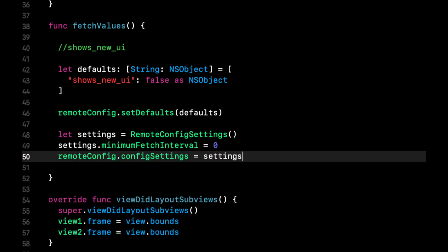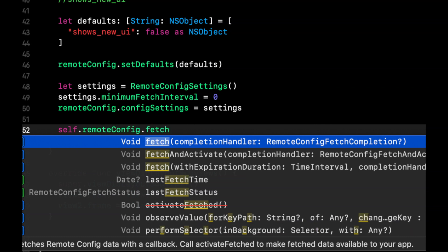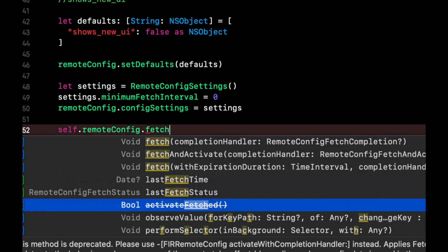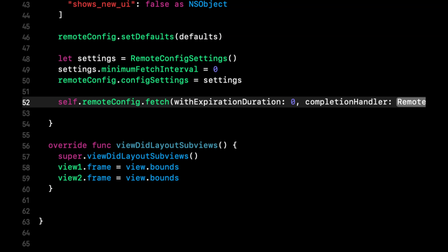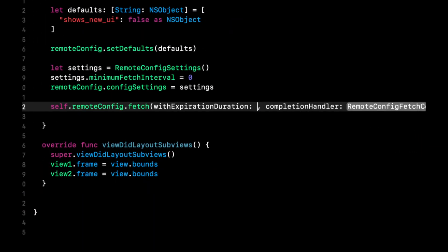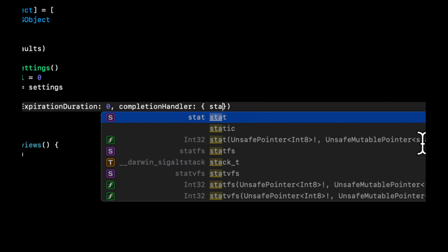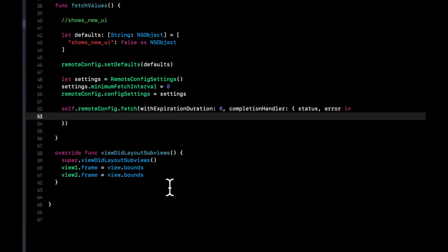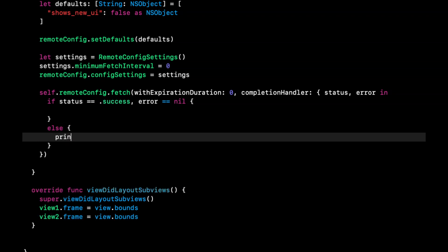Now let's actually fetch our value. Call 'remoteConfig.fetch(withExpirationDuration:)' — for testing use 0 so the cache expires immediately and we always fetch fresh. In a real-world example you'd pass something like the number of seconds in one day. The completion handler returns a 'status' and an 'error'. If status is success and error is nil, we can continue; otherwise, print 'something went wrong'.